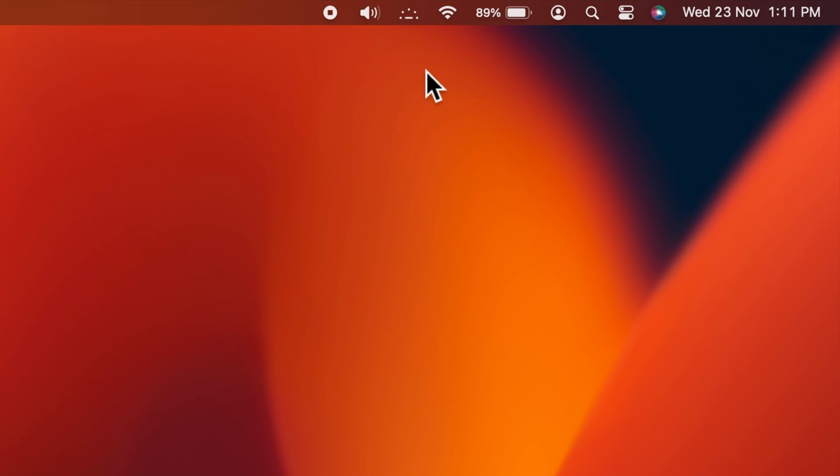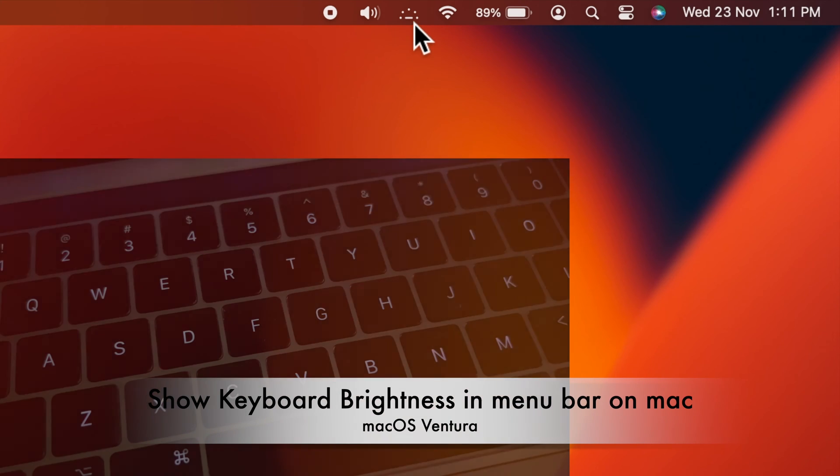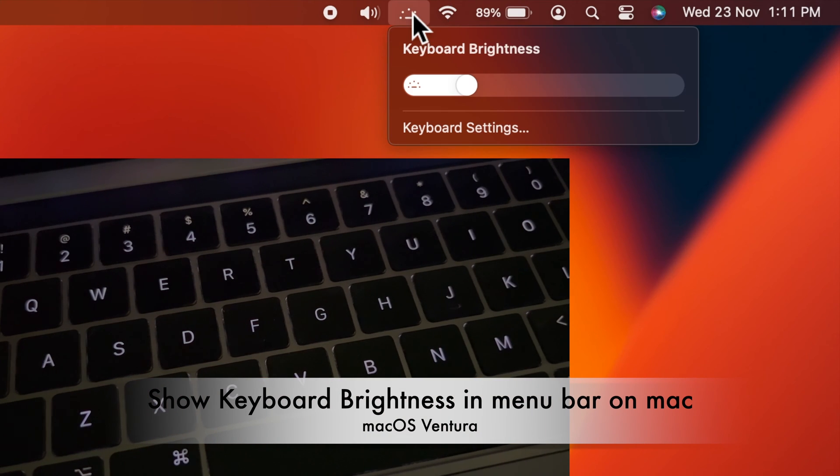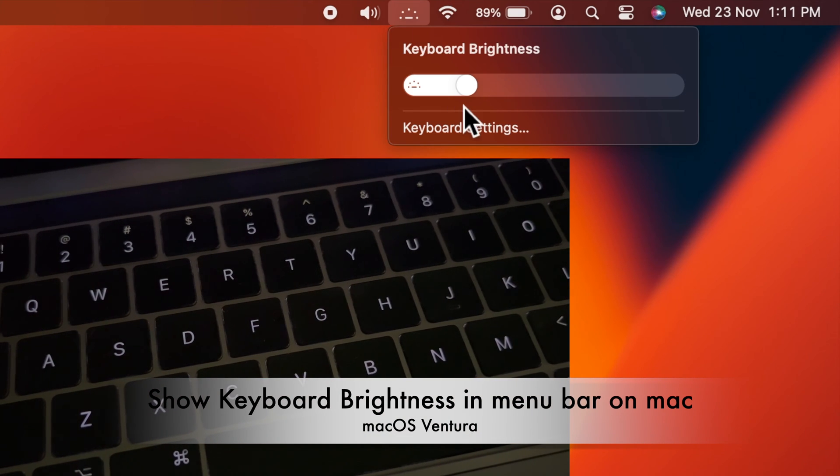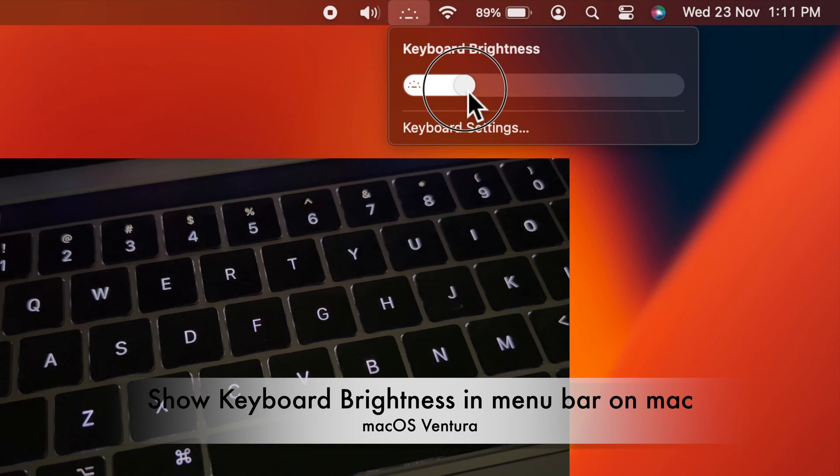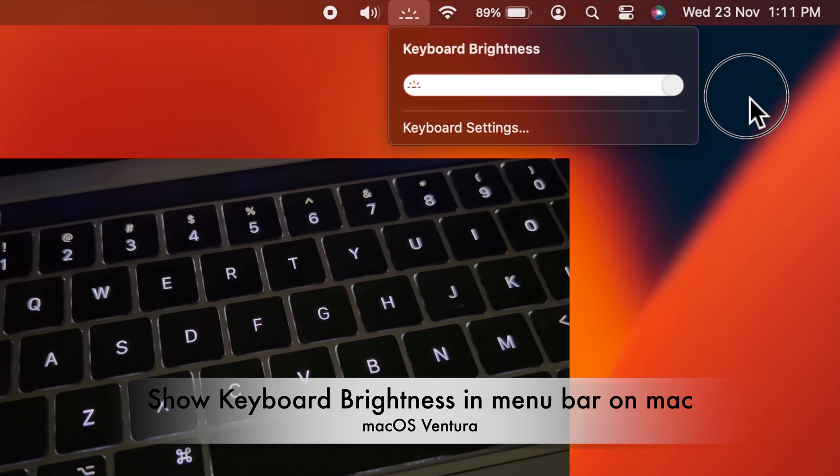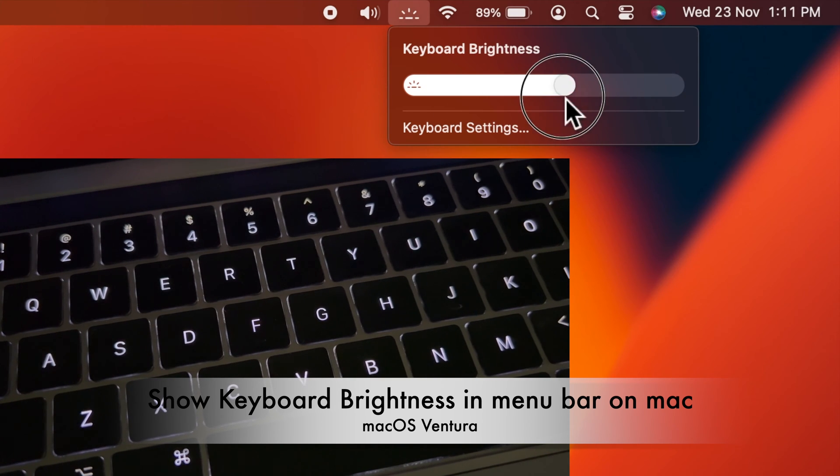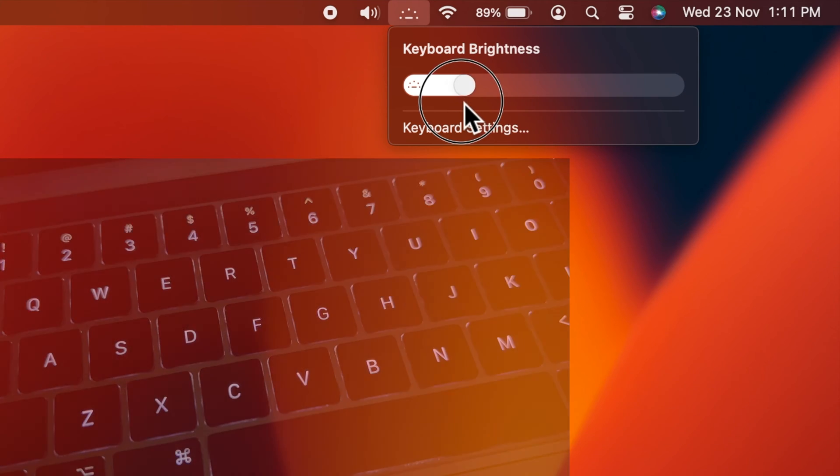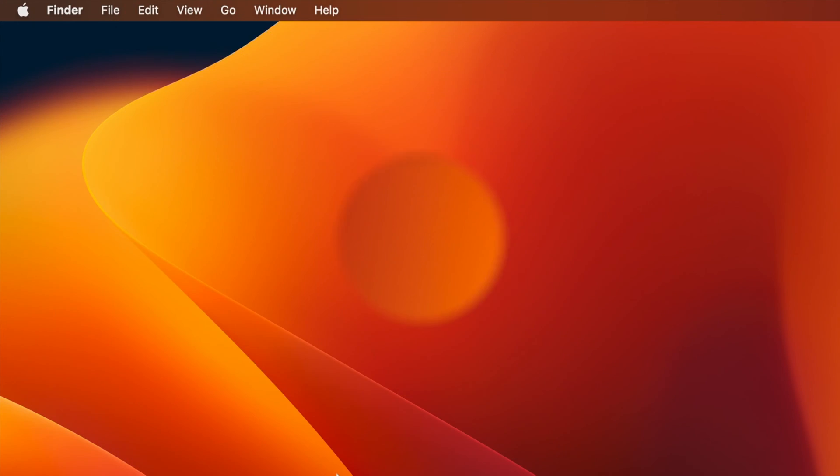Hello everyone. Today I would like to show you how to show keyboard brightness in the menu bar on Mac OS Ventura. Let's have a look.